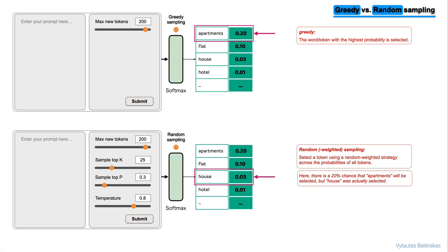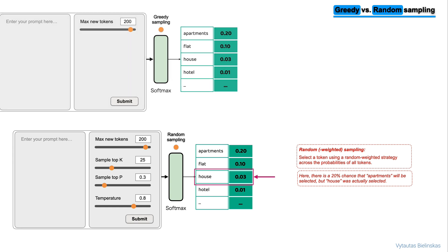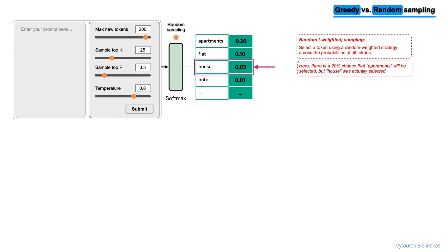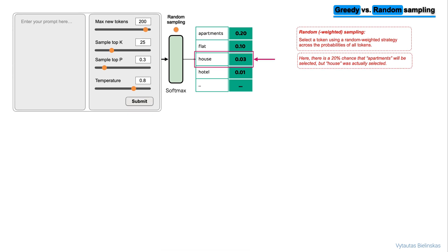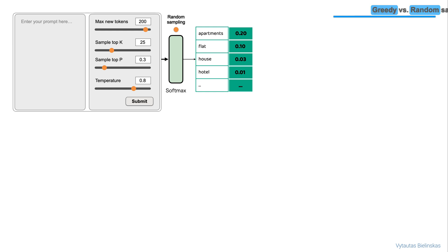With random sampling, this equates to a 3% chance that this word will be selected. Overall, by using random sampling technique, we reduce the likelihood that words will be repeated. However, depending on the setting, there is a possibility that the output may be too creative, producing words that cause the generation to wander off into topics or words that just don't make sense. And that is not good.